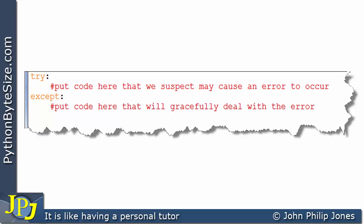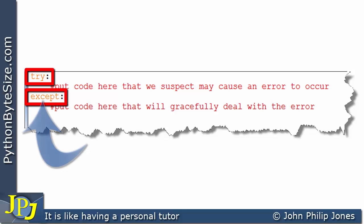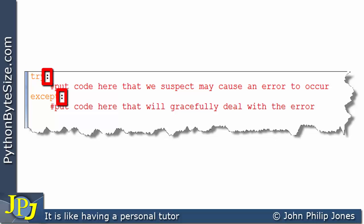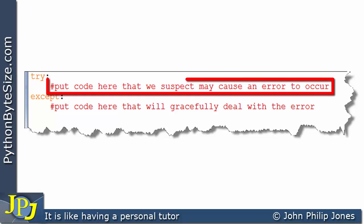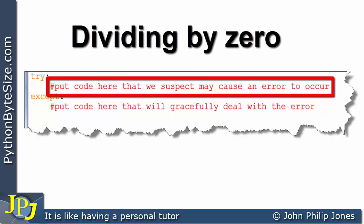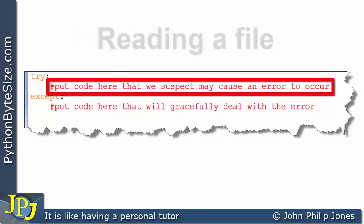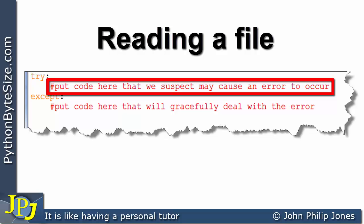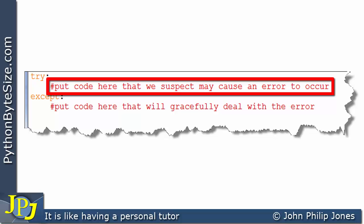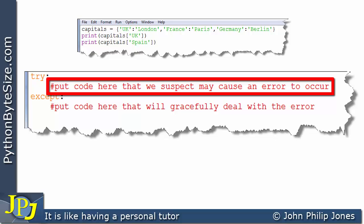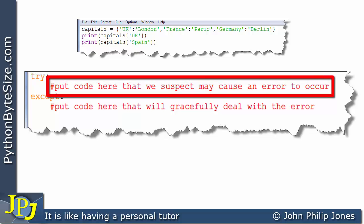Within Python a mechanism exists that deals with errors, and this mechanism uses the words try and except — except being short for exception. You can see colons appear, similar to other constructs in Python. You put in the try area code that you suspect may cause an error to occur. For example, if you felt there was a risk of dividing by zero, or reading a file where the disk might be removed, or if you suspected someone might look for a key that doesn't exist in the dictionary, you put that code here.